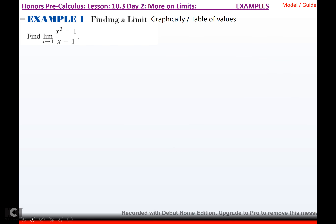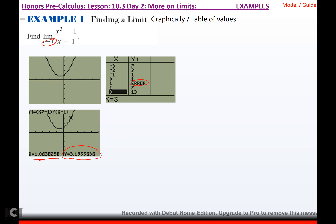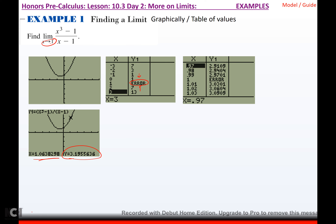Find this limit. Graphically, using a table of values: I type the function in, use the trace function, and as I get closer and closer to 1 it looks like it's around 3. But if I look at the table — if I count by 1, on one side it goes to 1 and the other to 7, which looks like the limit doesn't exist. That's why you have to set the table to count much, much smaller. I started at 0.97 and counted by 0.01. I still got an error at 1, but approaching from both sides the values are really close to 3. So the limit equals 3.